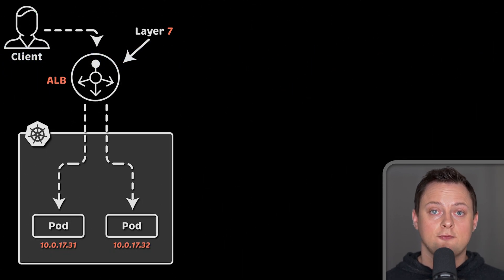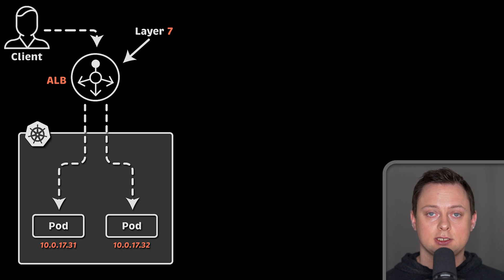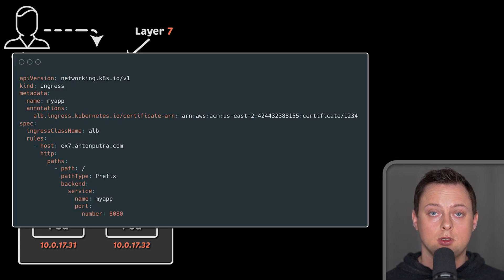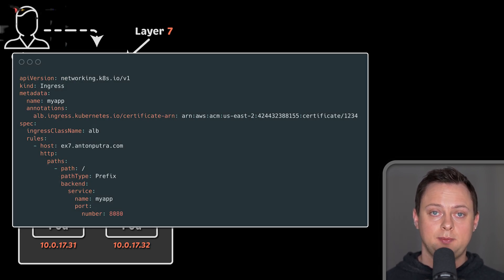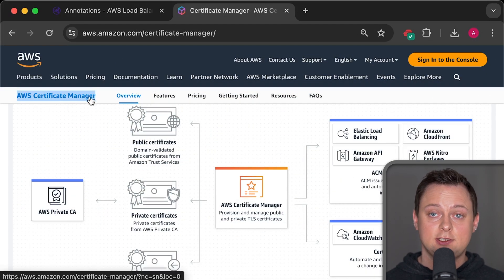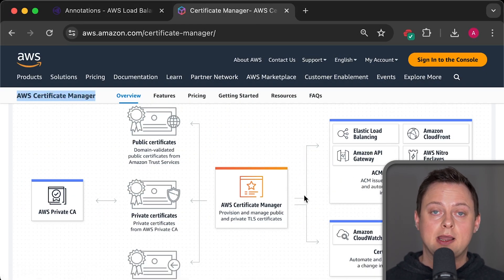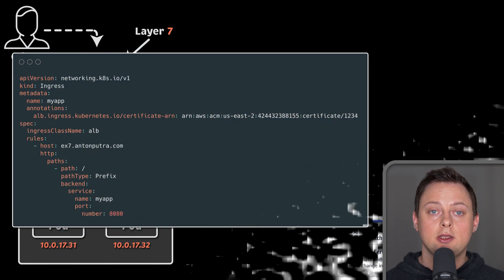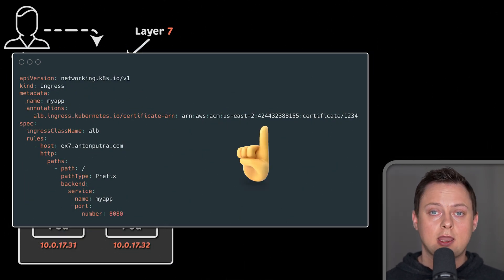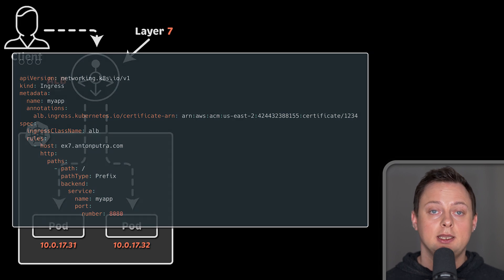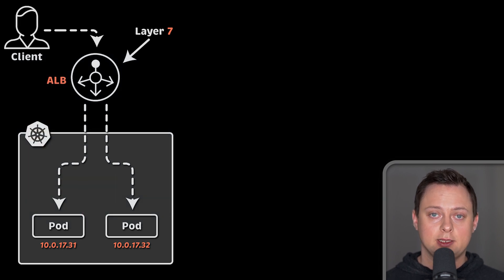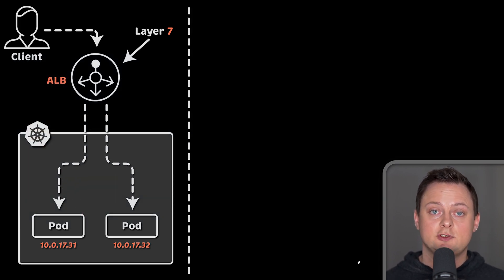The logic for routing requests is outside of Kubernetes cluster. For example, when you decide to secure your application with TLS and HTTPS, you need to obtain a TLS certificate from AWS certificate manager service and use annotations to attach it. This way, you don't have to keep the certificate and private key inside Kubernetes to terminate TLS.